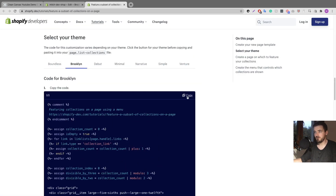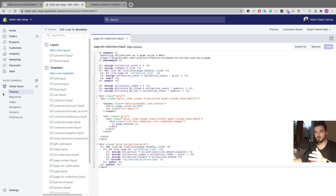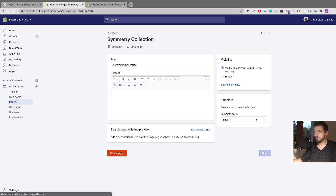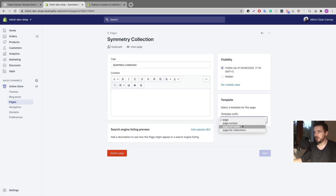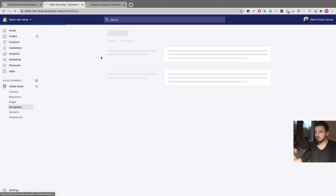For Shopify themes, you go to that page, select your theme, click copy, go into the template you created, delete what's in there, paste in the new code, and save. Now if we go over to Pages and click on 'Symmetry Collection,' under the template dropdown you can now see 'list-collections' is there. I'll set it to that, and the next step is to head over to Navigation.